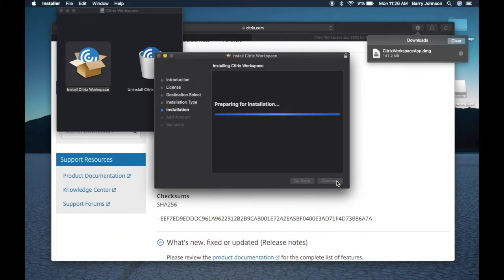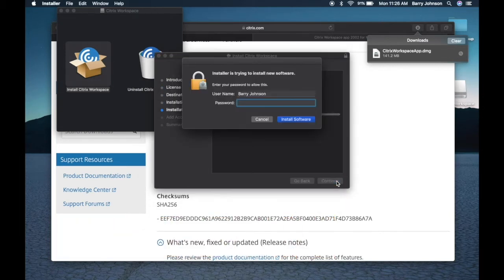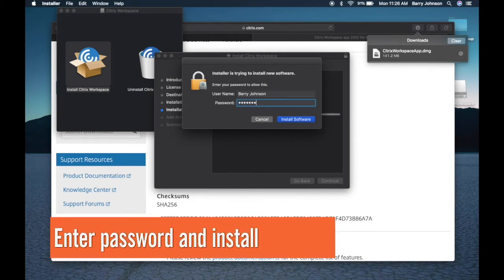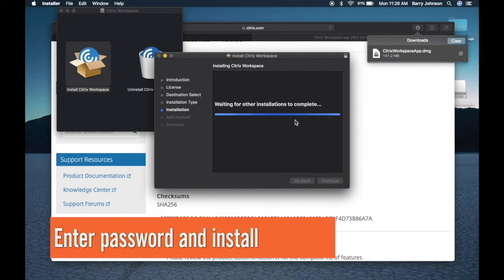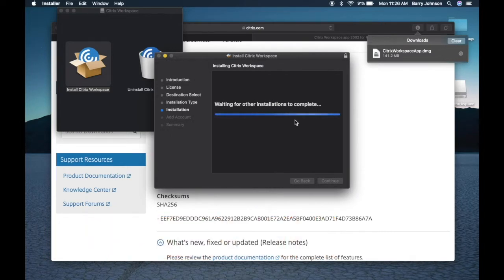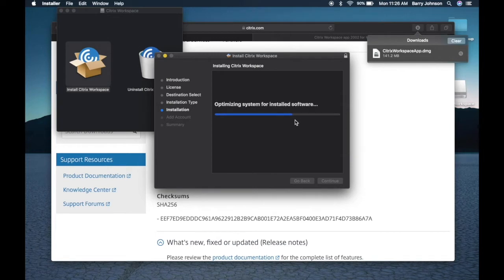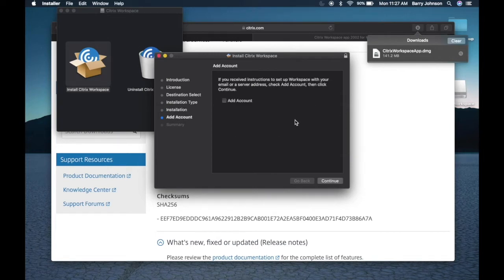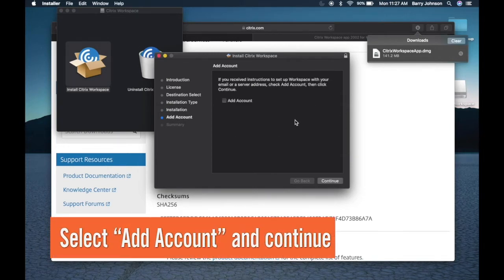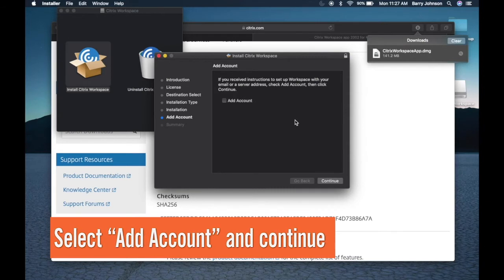Install. At this point you'll be asked for your password to continue the installation. Type it in and click install software. Next we wait a few moments for the installation to complete. When the installation is complete, select add account.